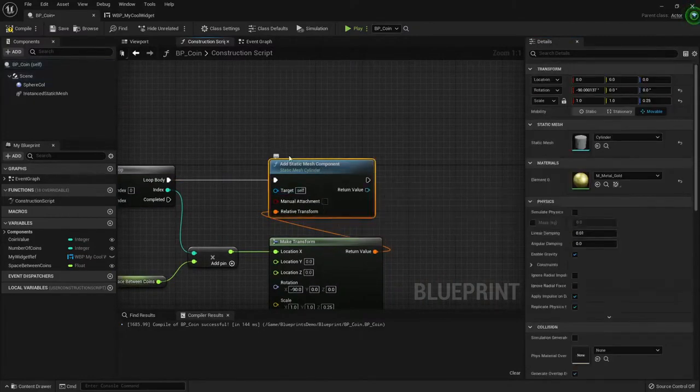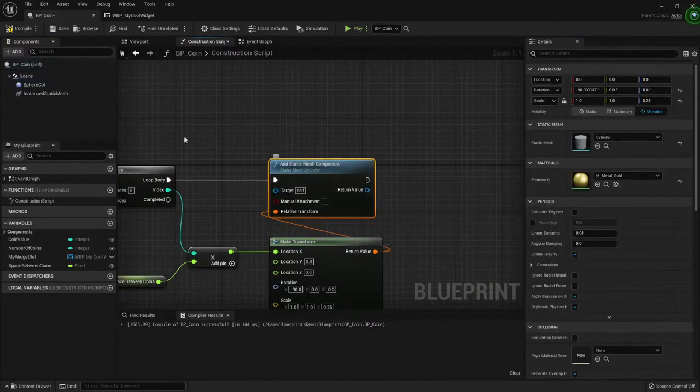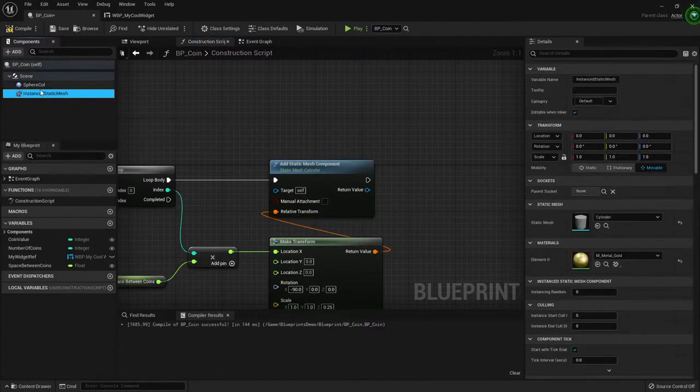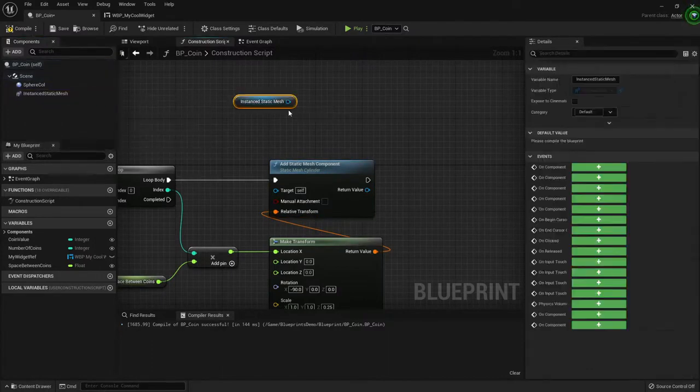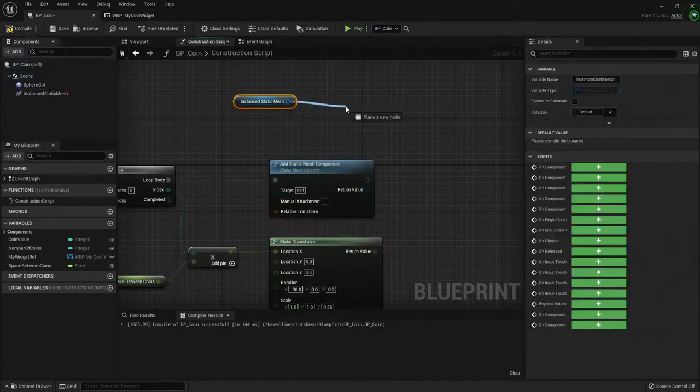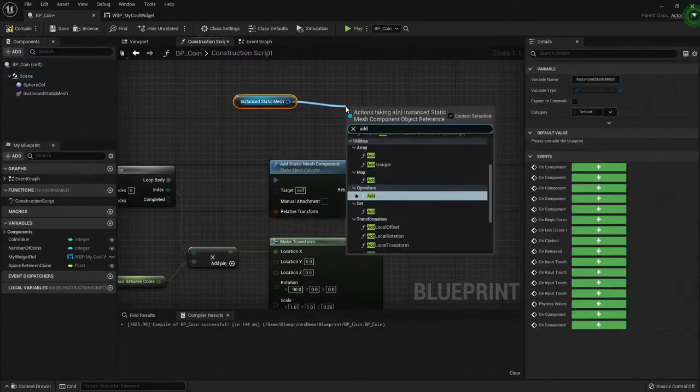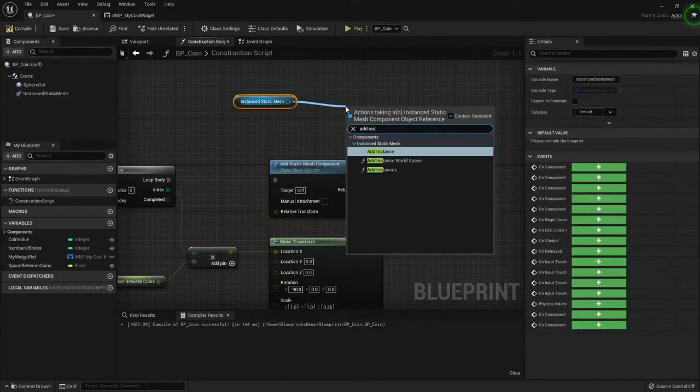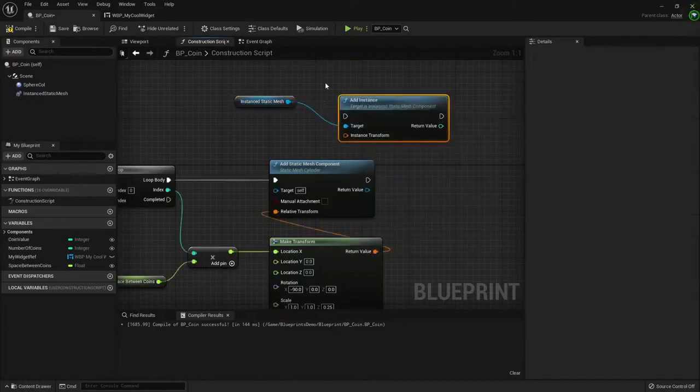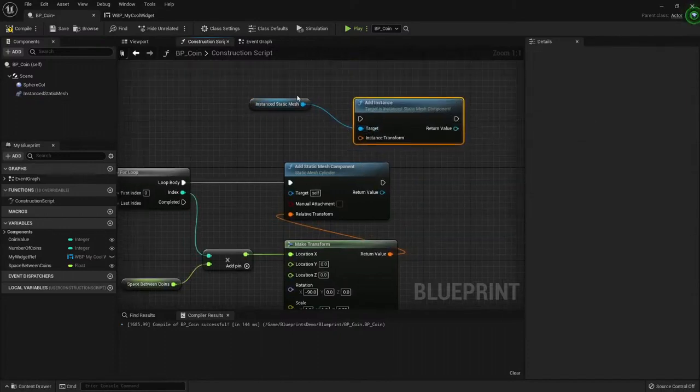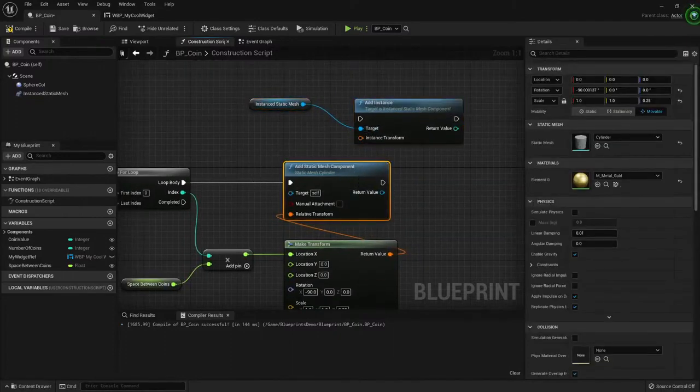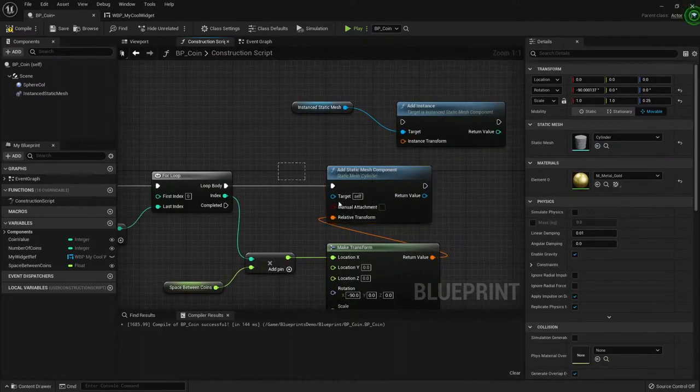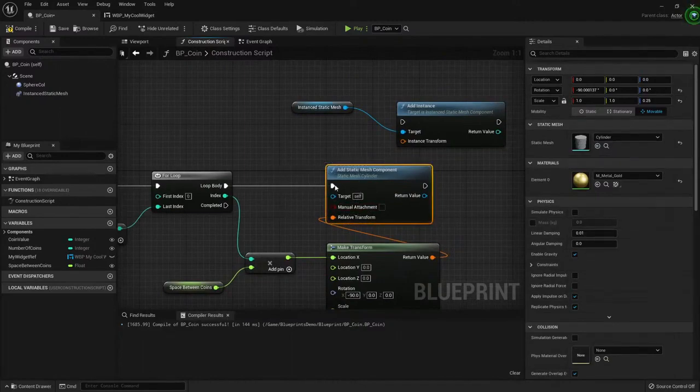Here you only have, you only need one component. And just add an instance. So this approach is a lot more optimal. Like this one, but this one is easier to understand.